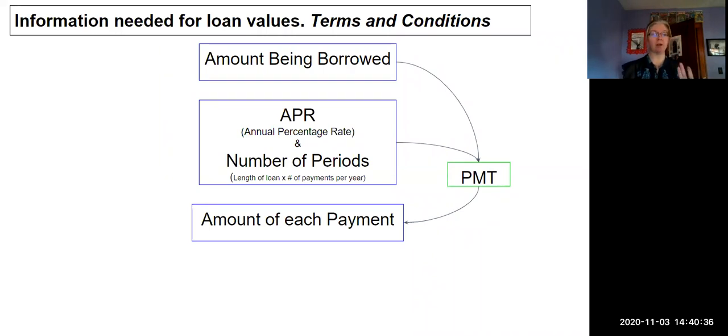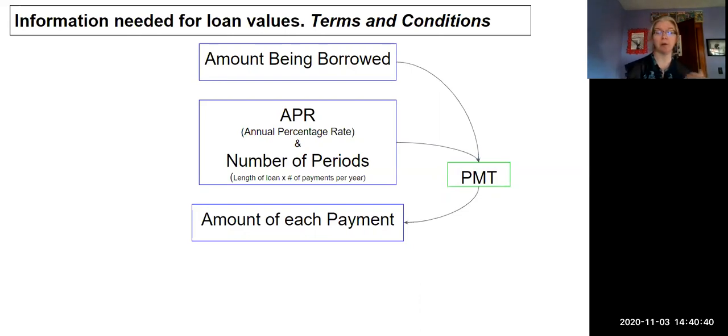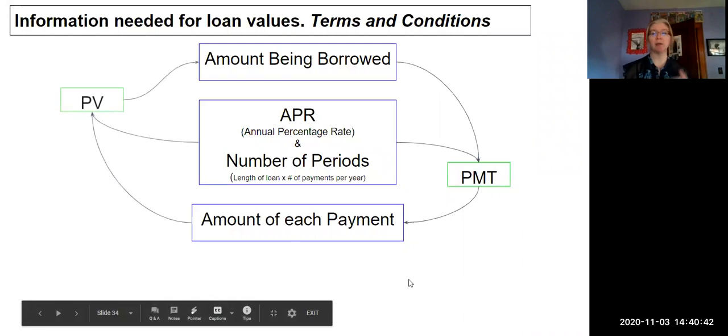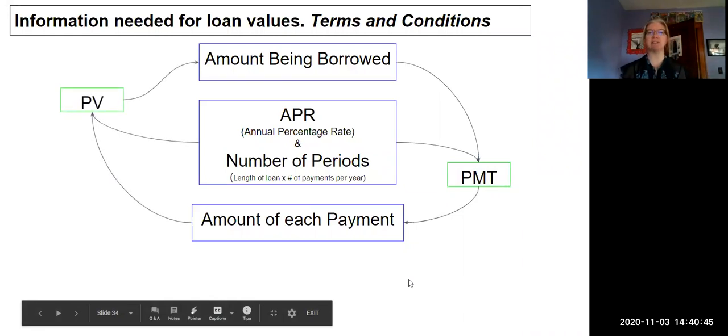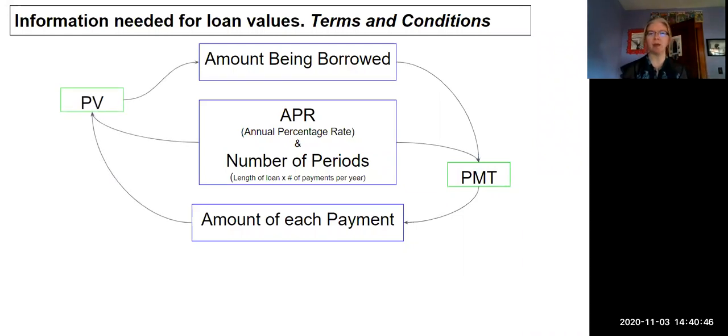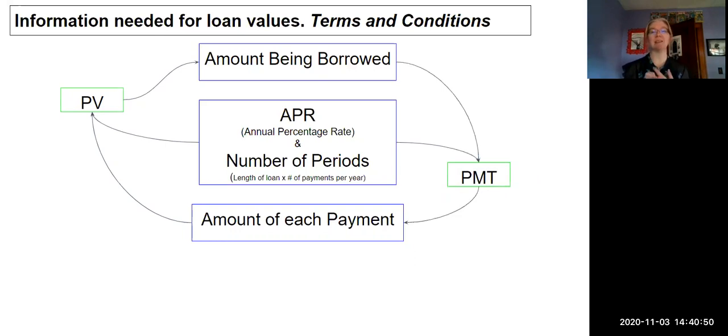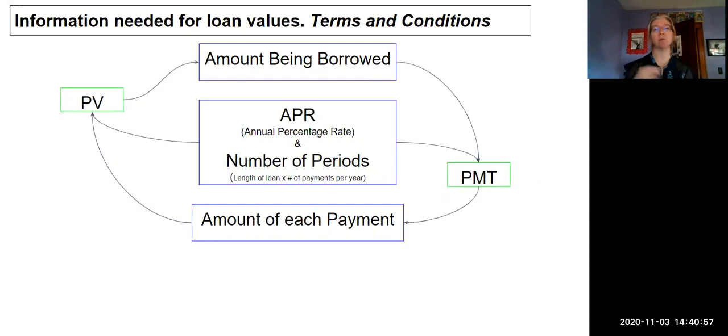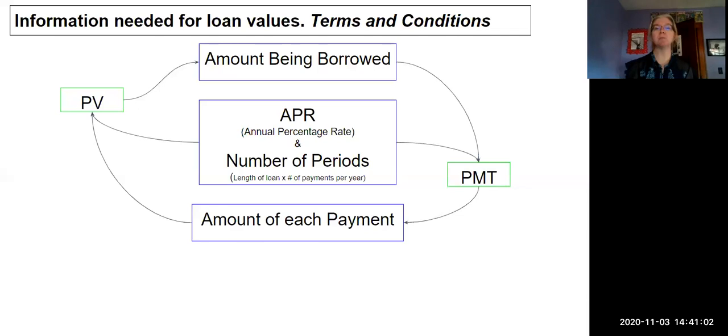What if I know how much I can afford to pay and I have an APR and number of periods? So going from the bottom up, PMT has a sister function that's very similar. You input the APR, the number of periods, and then the amount of each payment. Those three inputs will result in an output with your PV, which stands for present value—the present value of money they would loan you.